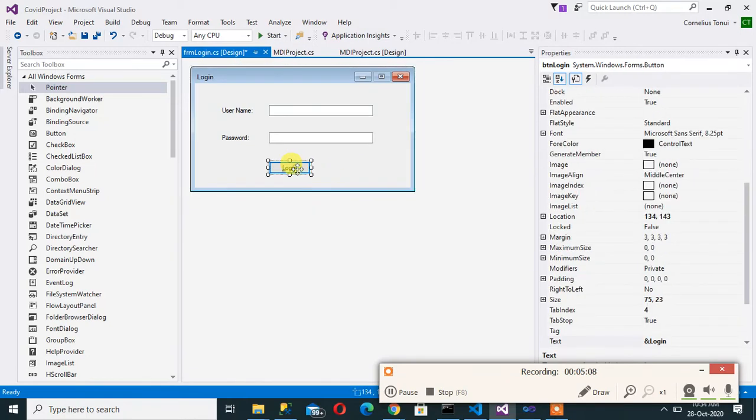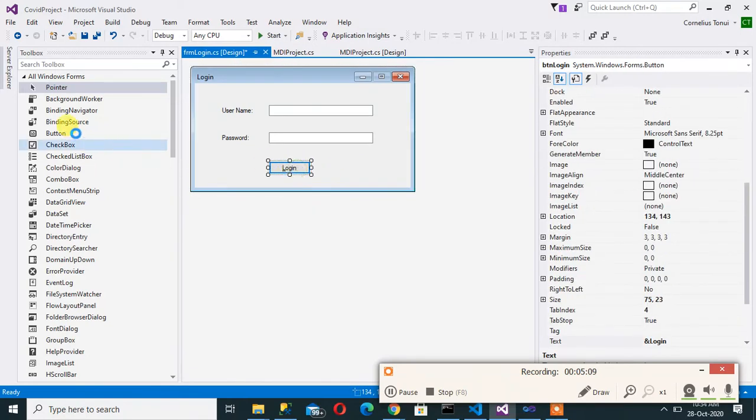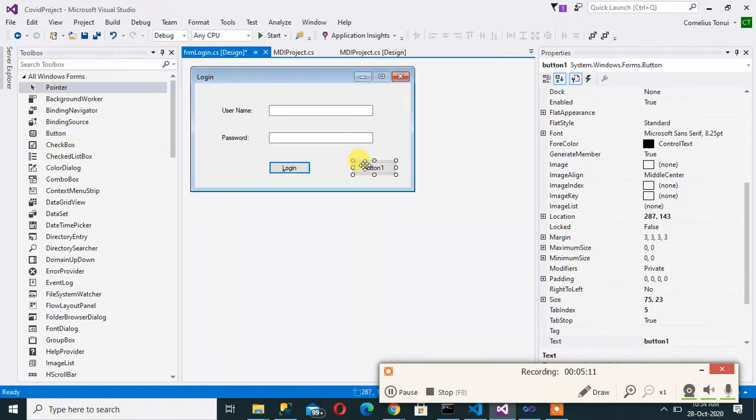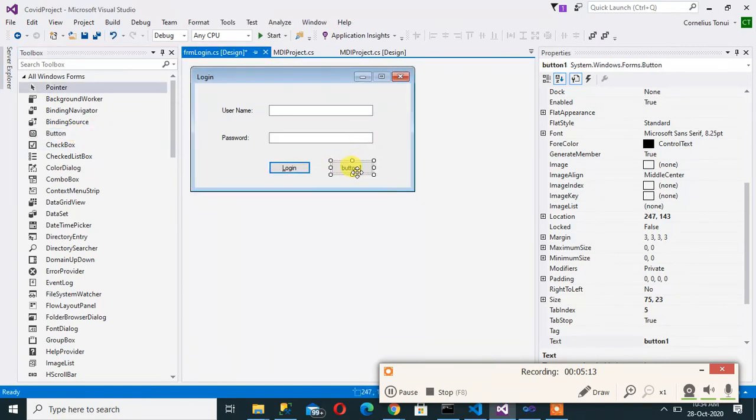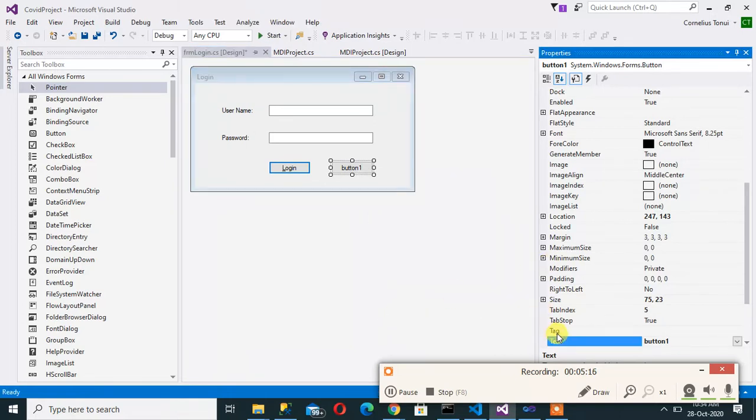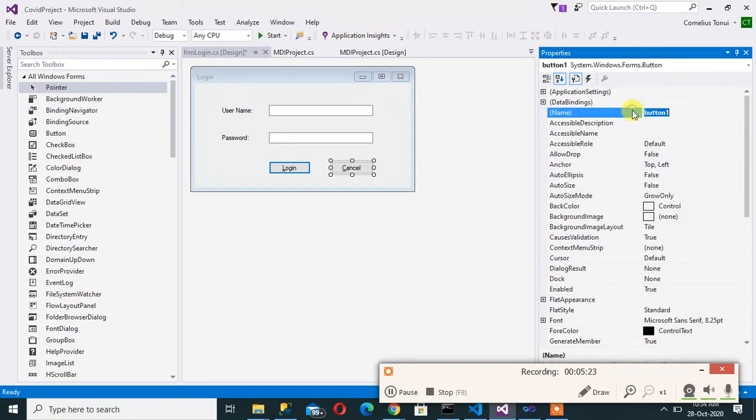Now I can have another button for cancel if you don't want to proceed with the process. So I can come here properties to this is a cancel then here btn cancel.